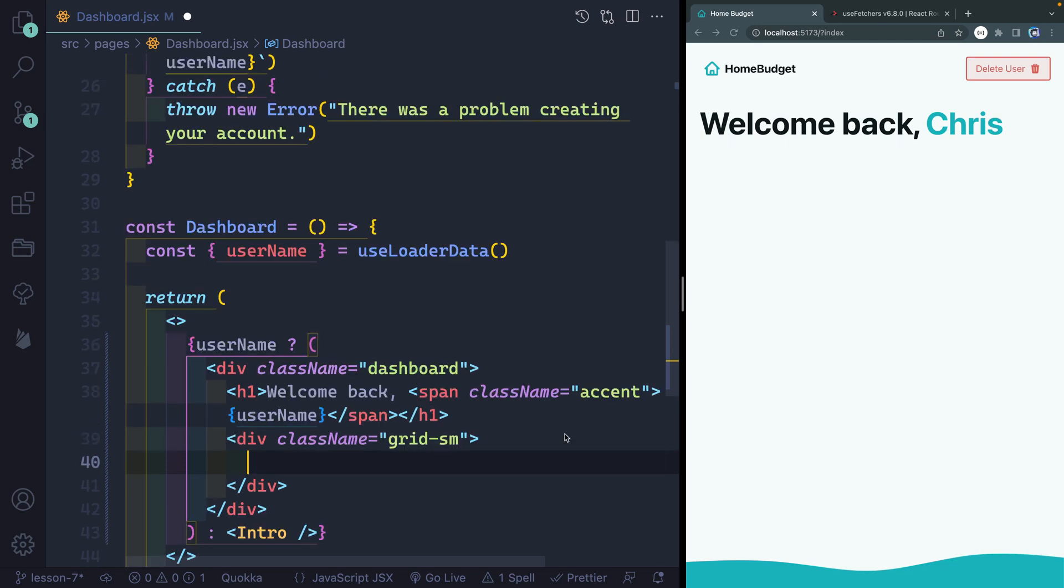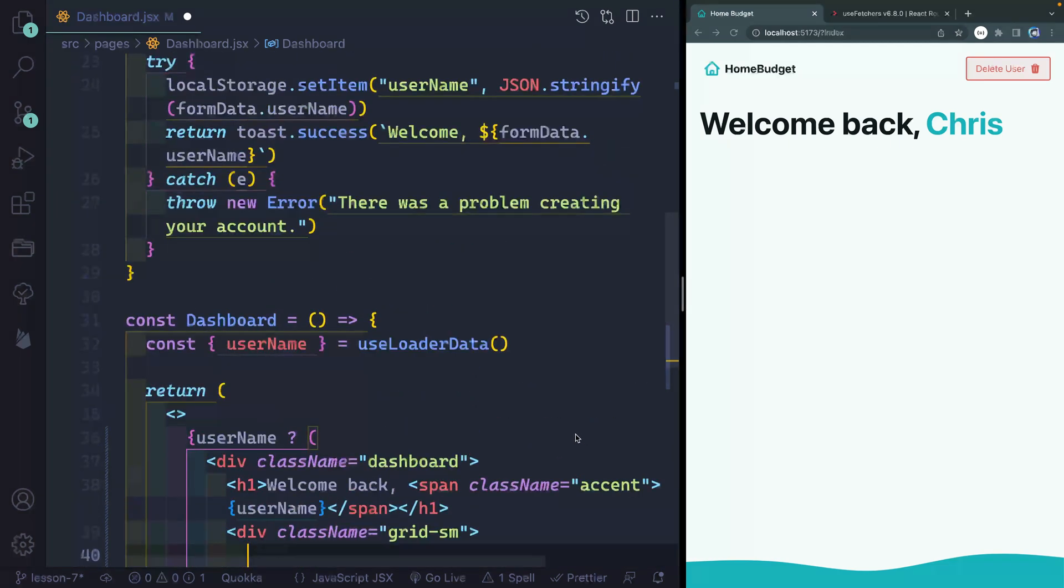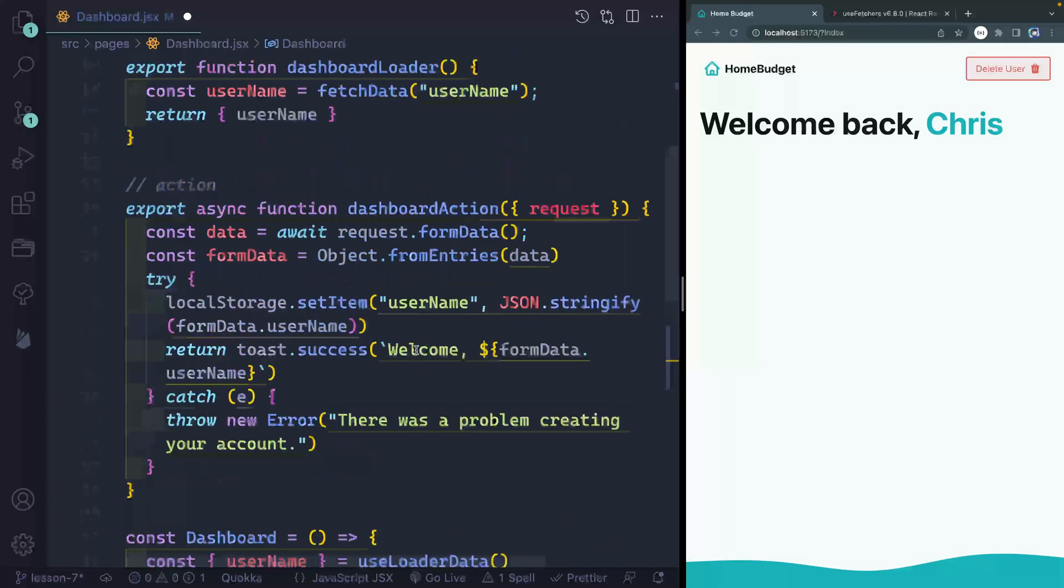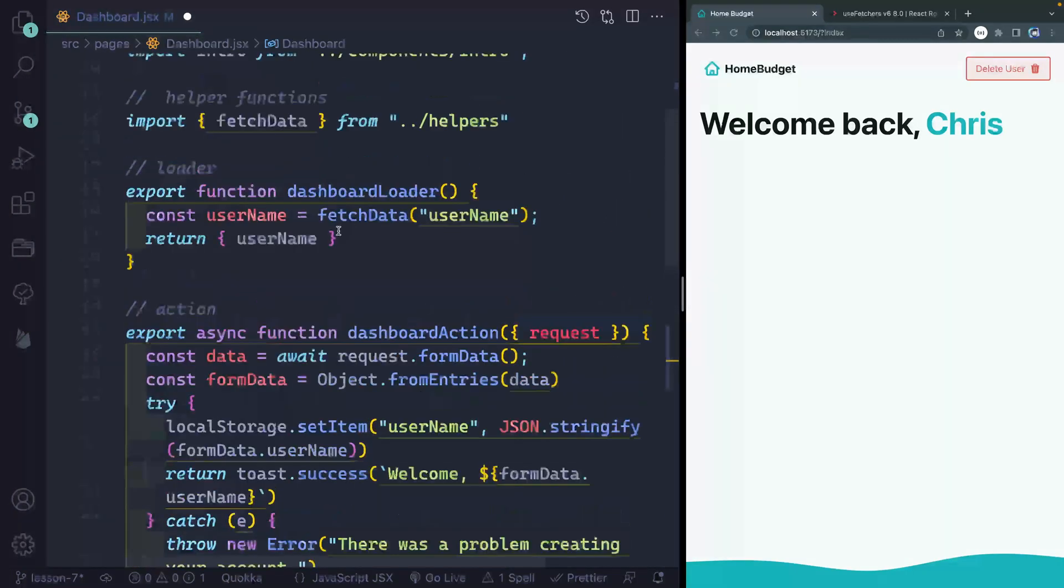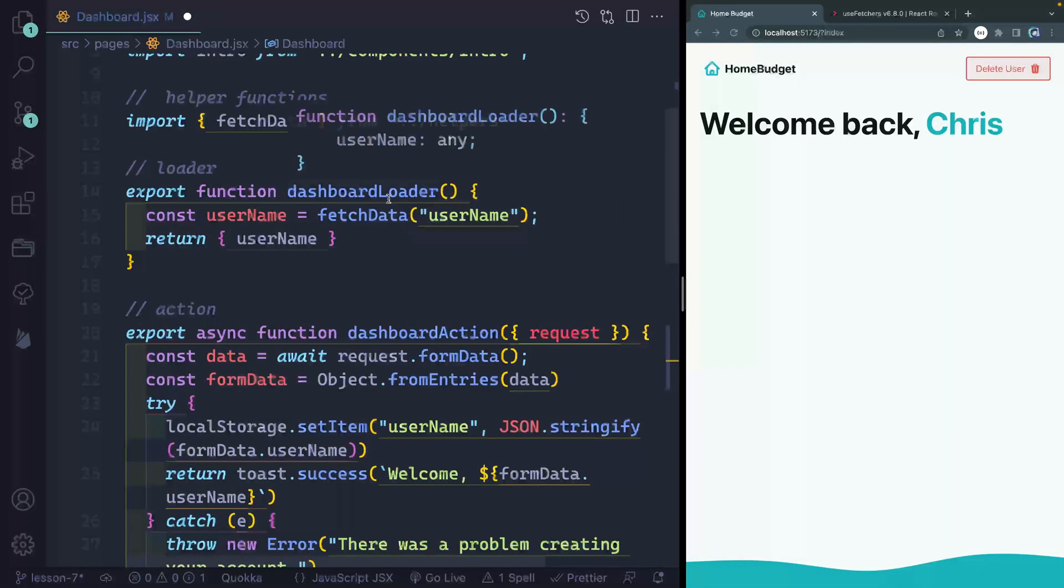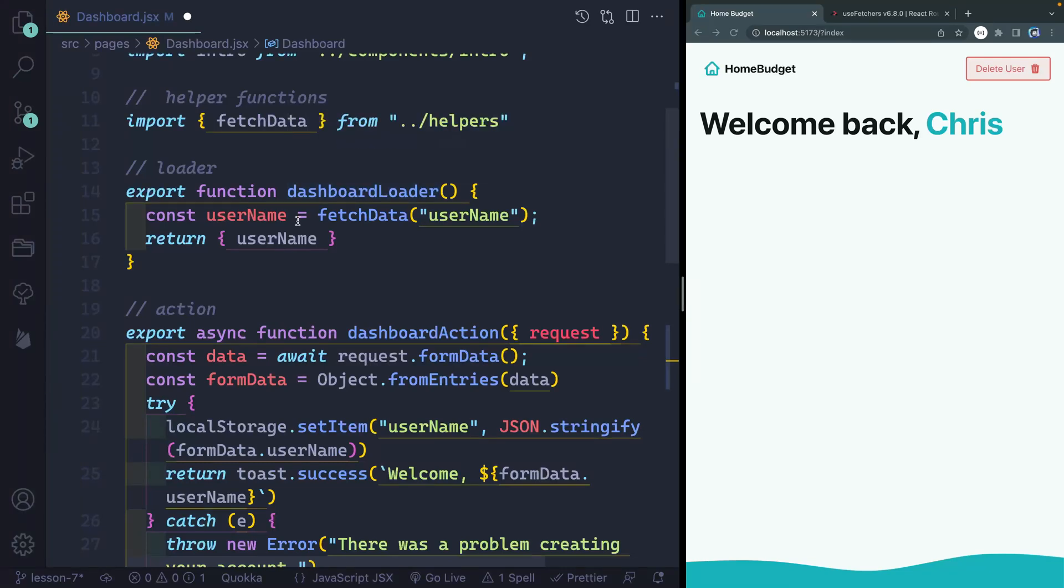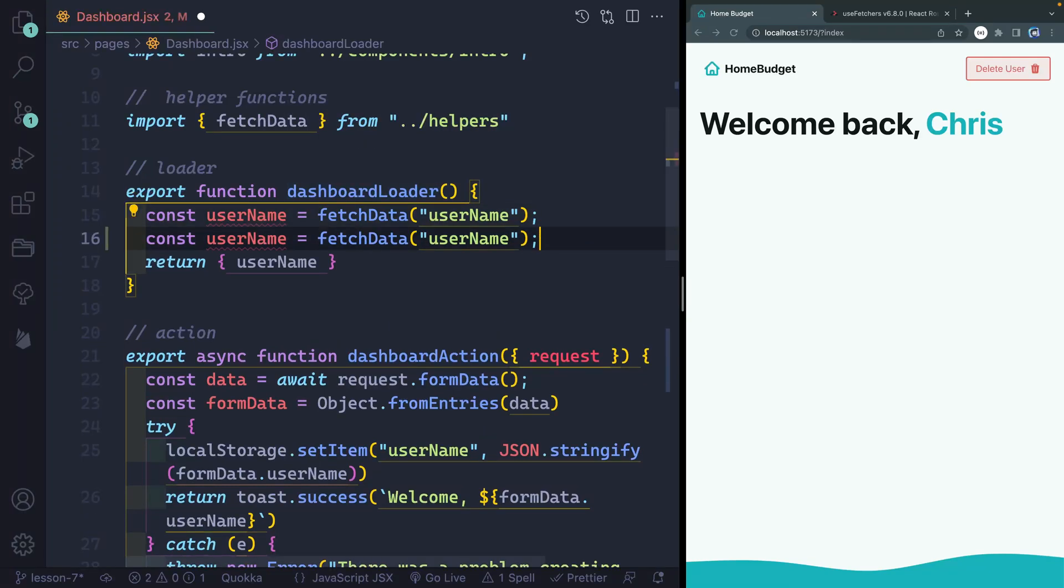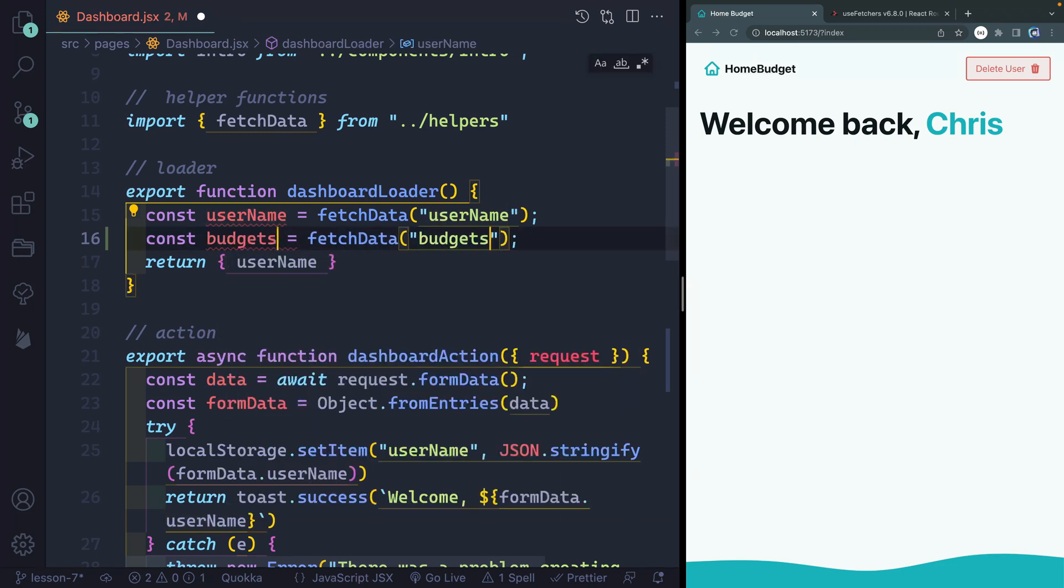So where are we going to get that loader data? Well, you remember we got our username from here. And that's because when we hit this route, this dashboard loader loads and passes back their username. Now in addition to a username, I also want to pass back something else. I want to pass back if they have any budgets.